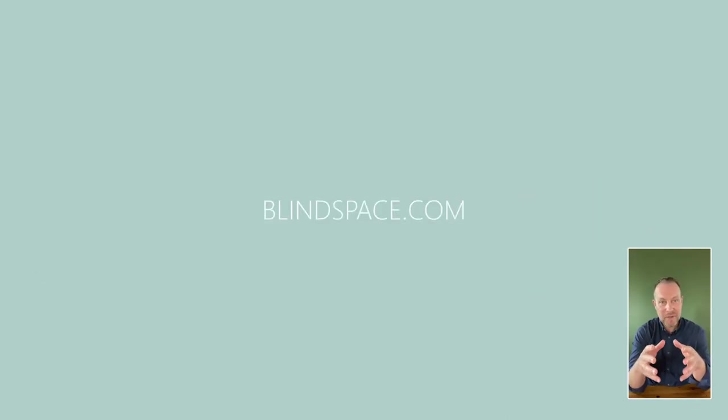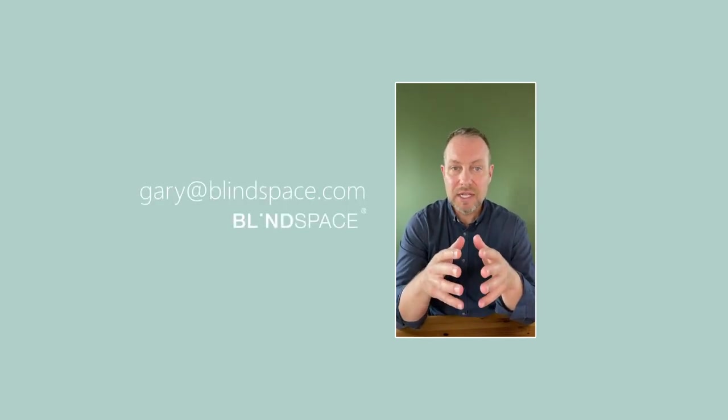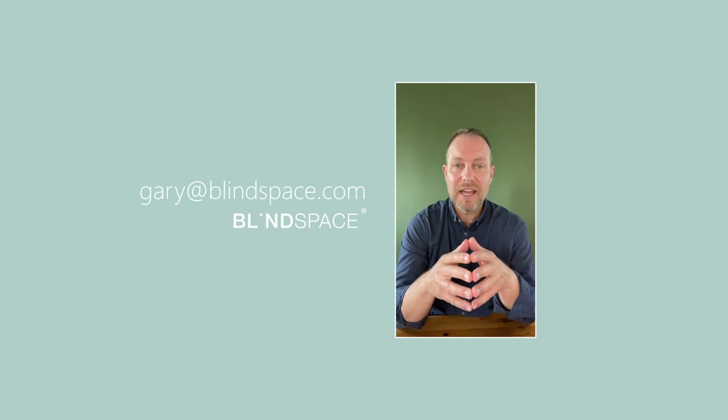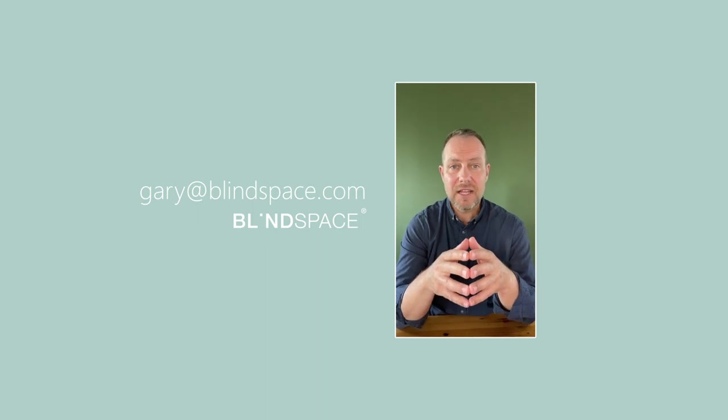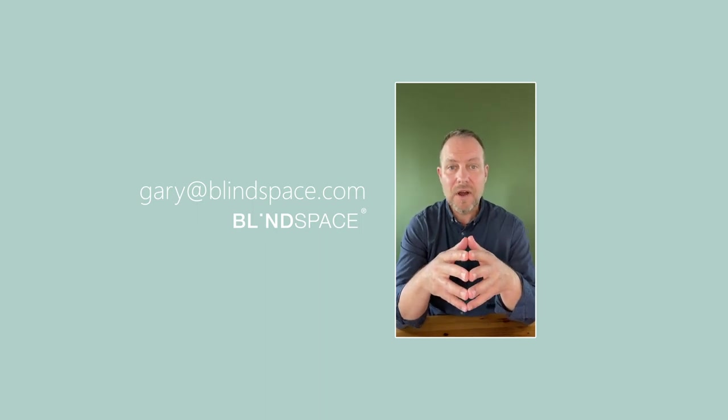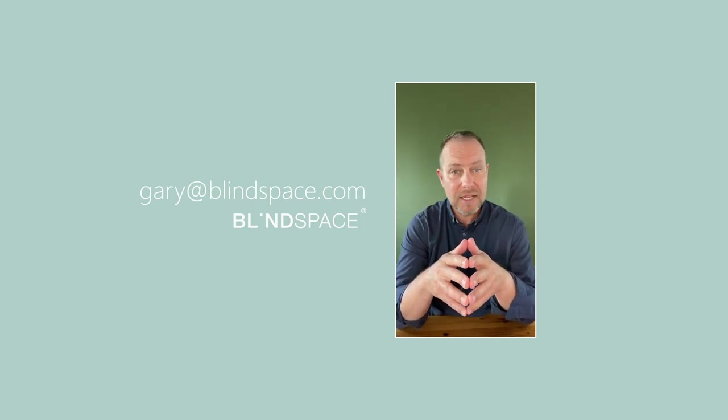So contact us if you have any more questions or if you'd like to be put in contact with a local shading specialist. Again, my name is Gary. You can contact me at gary@blindspace.com. Thank you and bye for now.